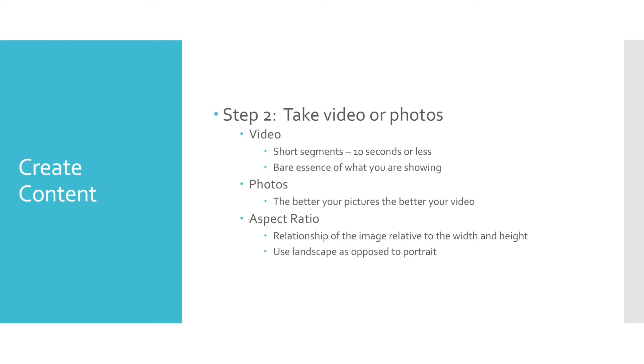Photos are pretty simple as it relates to creating content. The better your pictures, the better the content. Things to consider for photos are lighting and composition.